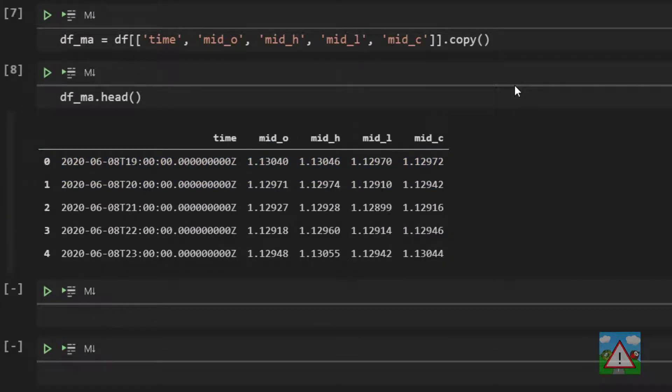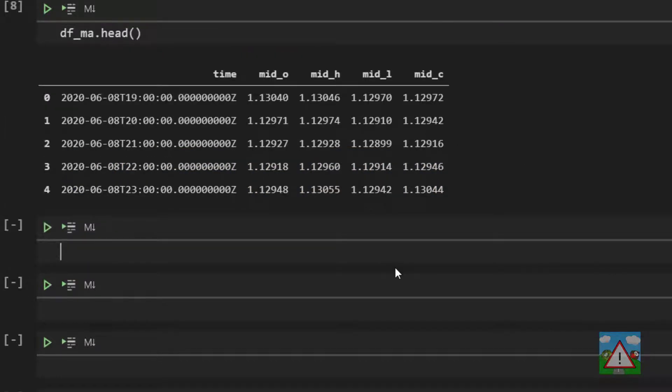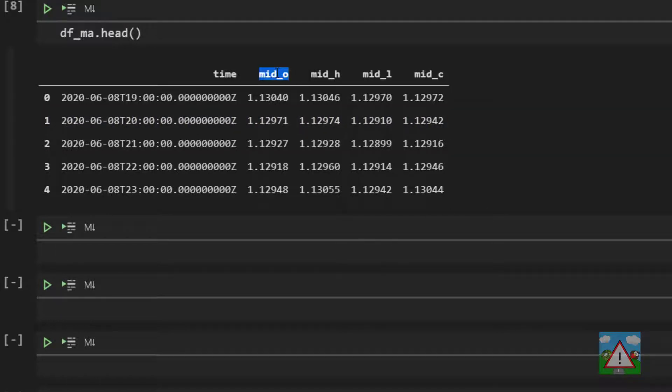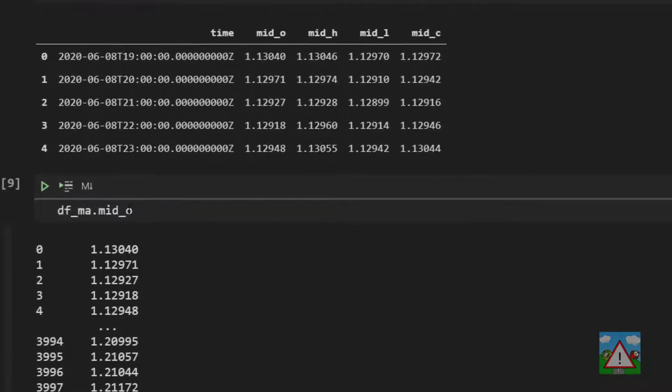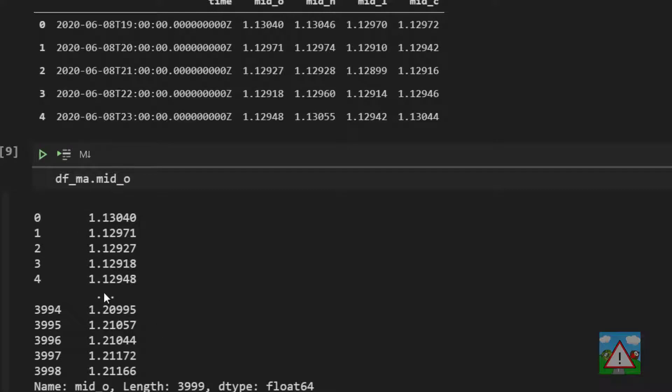So let's add the eight period moving average to the mid close price. Before we do that I want to make one tiny point about syntax and columns in a data frame. Let's say I just want to print the list of the mid O prices to the screen. I can type DF underscore MA dot mid O and I get the first and last five of them and three dots to tell me there are lots of them with some information here. I can also use a different syntax.